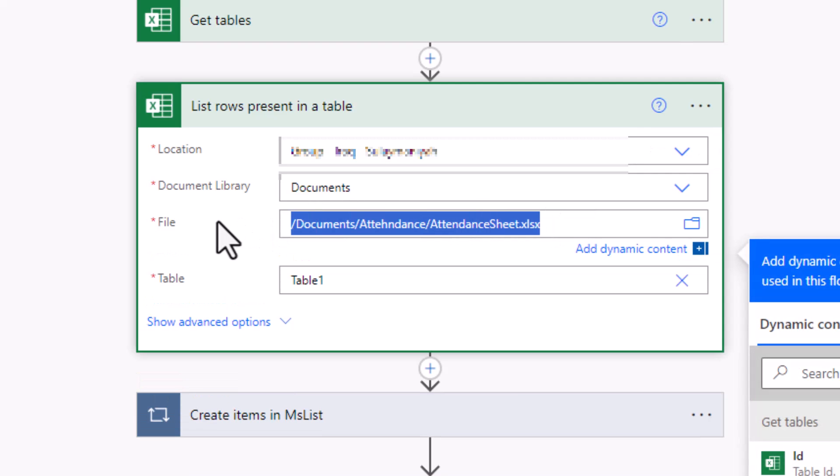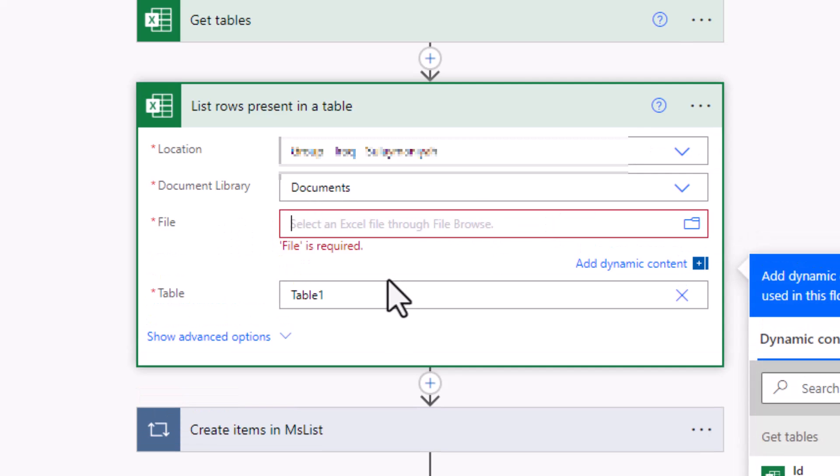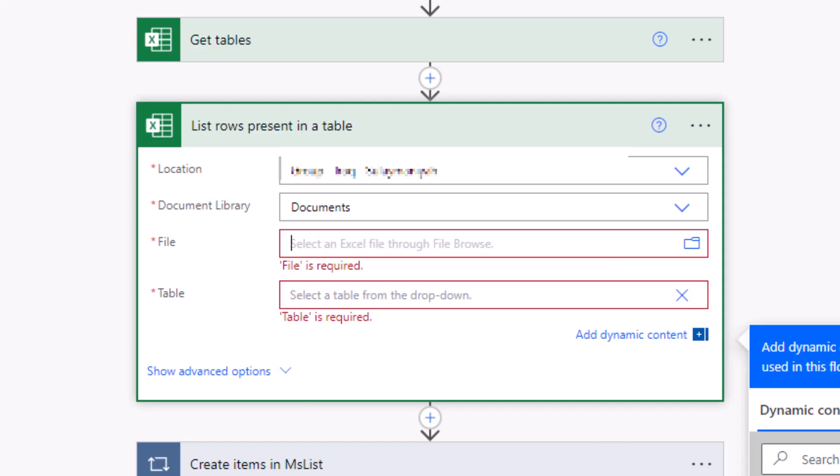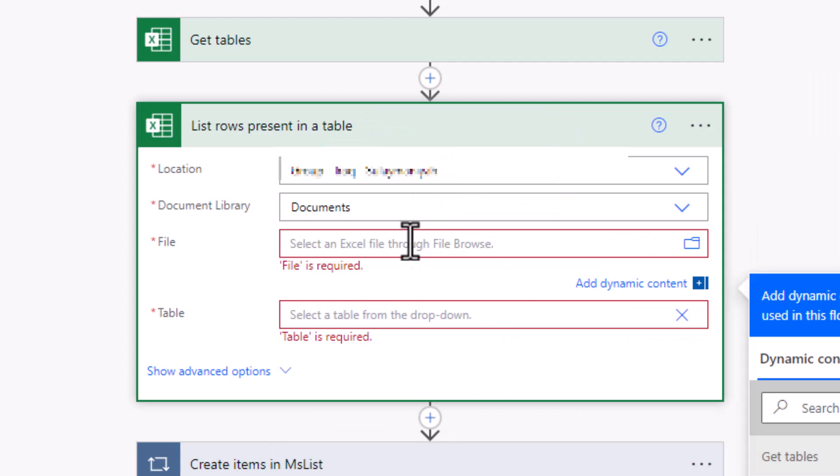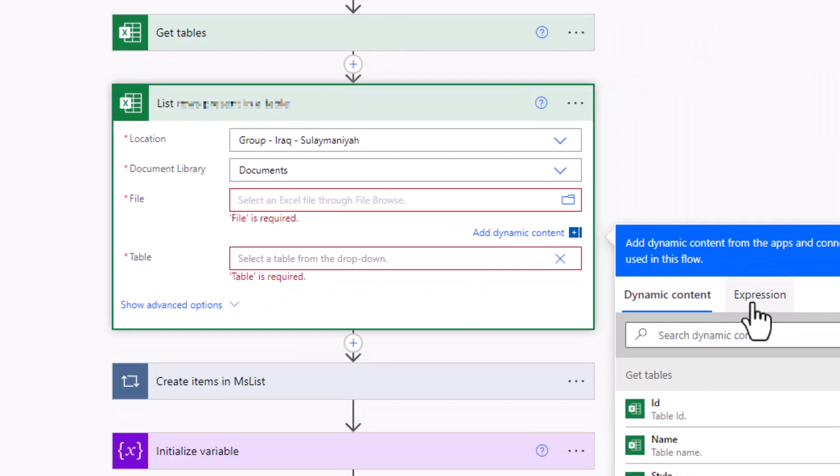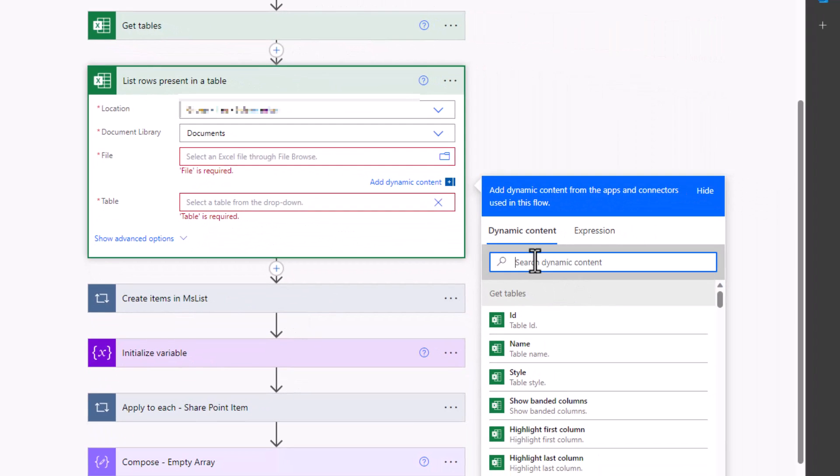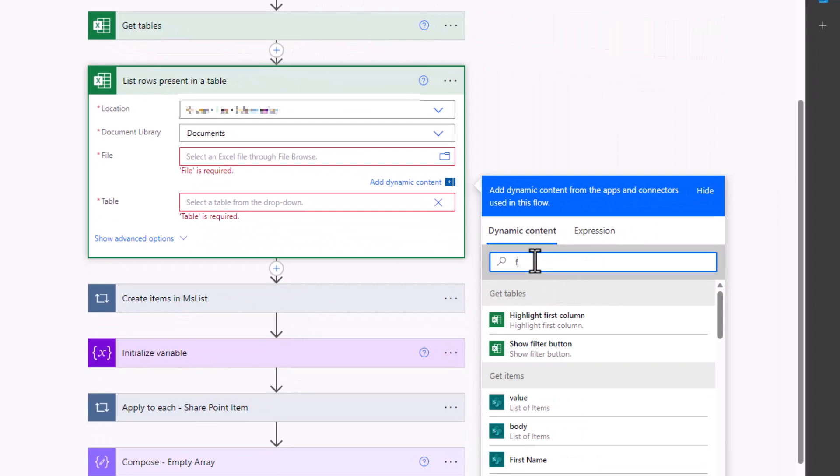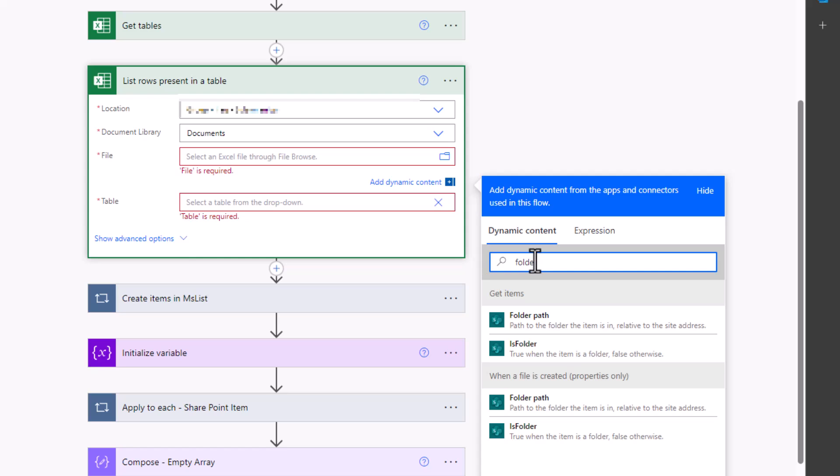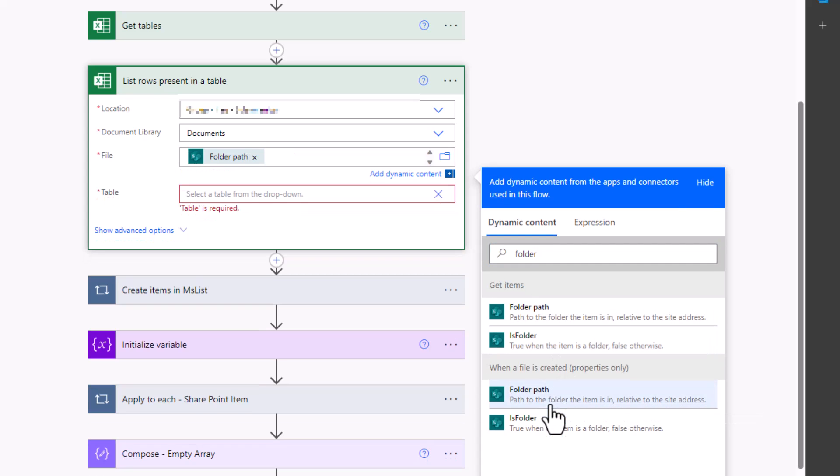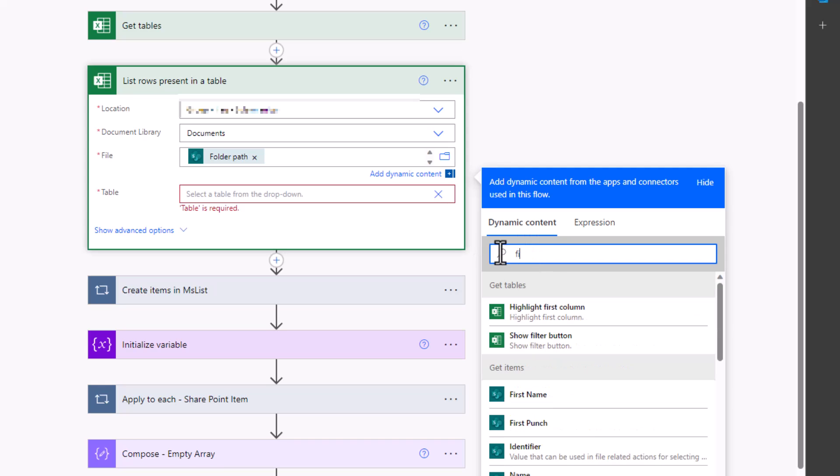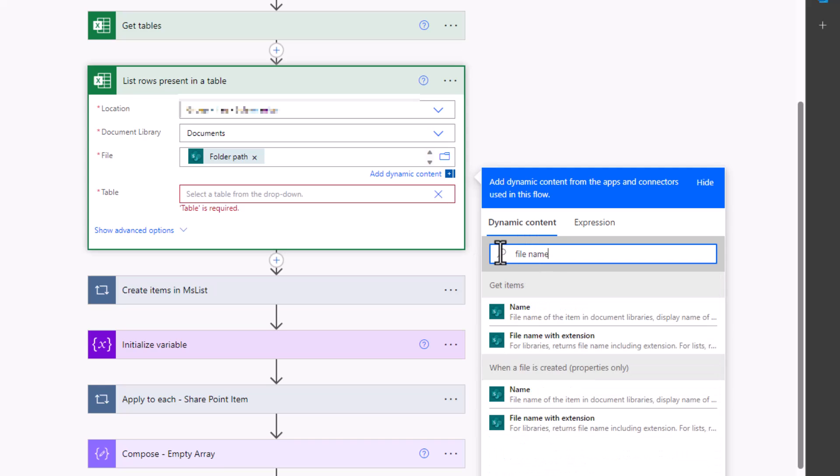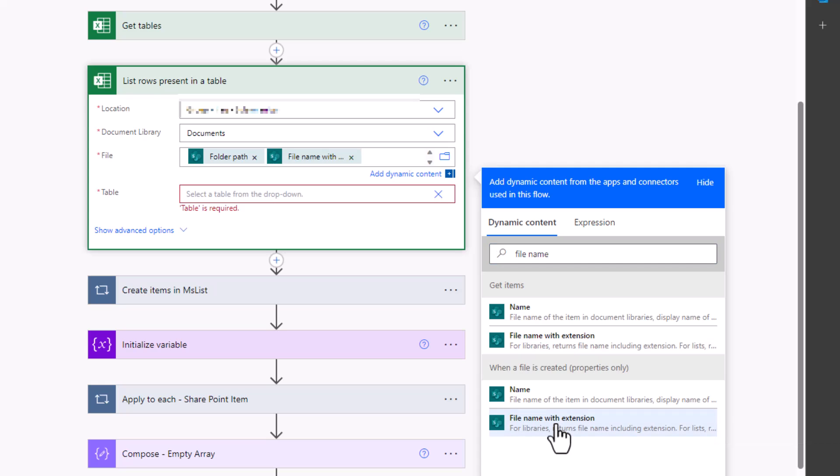So let's search for the folder path. The folder path should come from 'when a file is created'. Click on the folder path and then search for the file name with extension and this should also comes from the 'when a file is created'. This way we will dynamically select the file name.